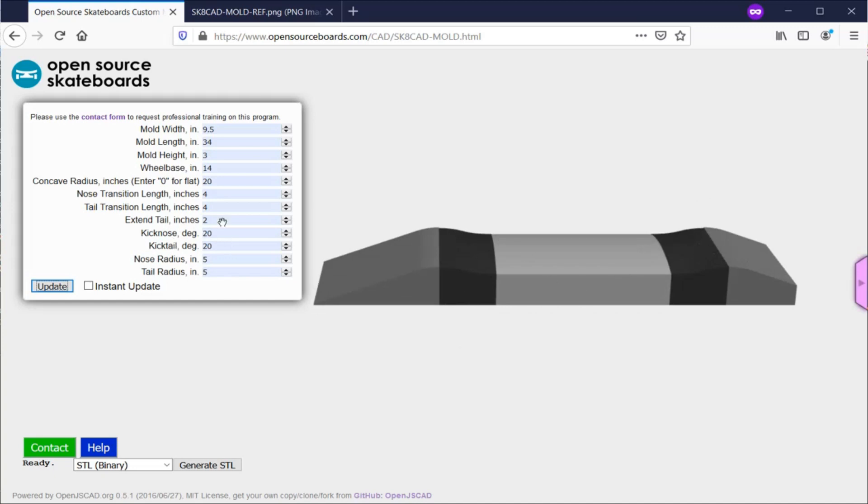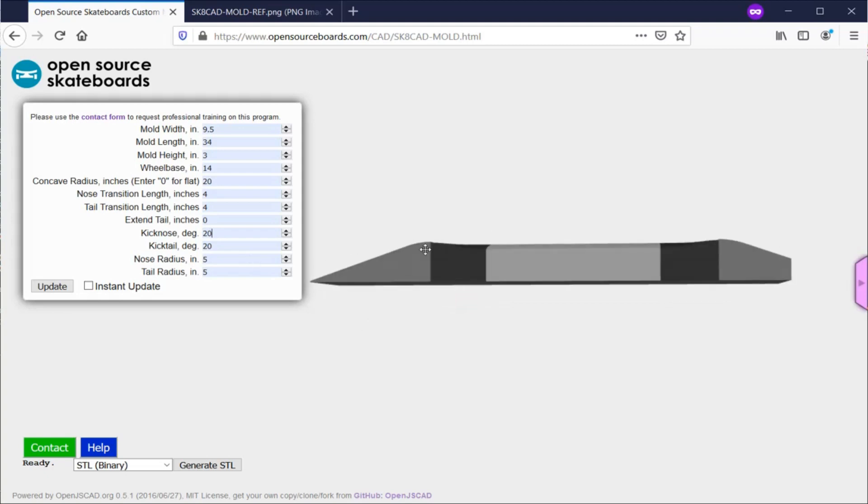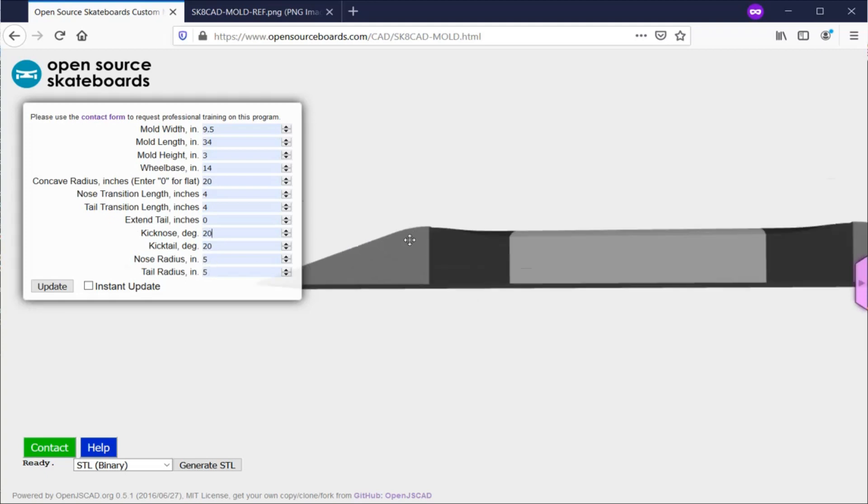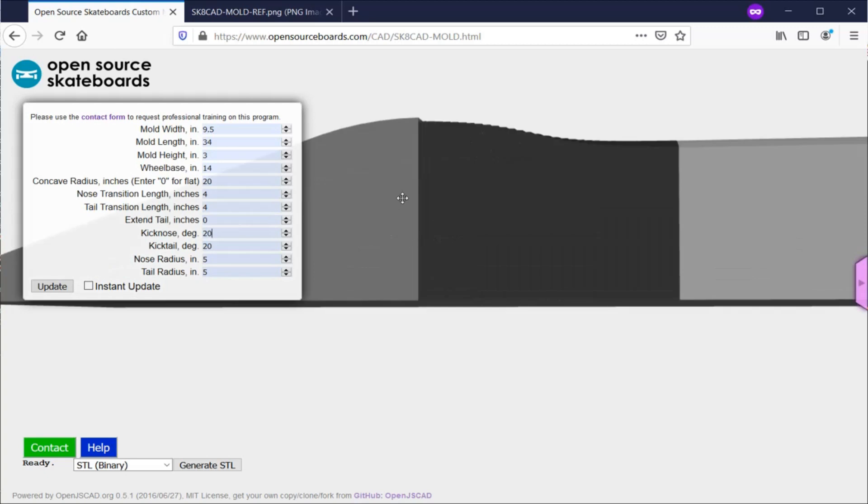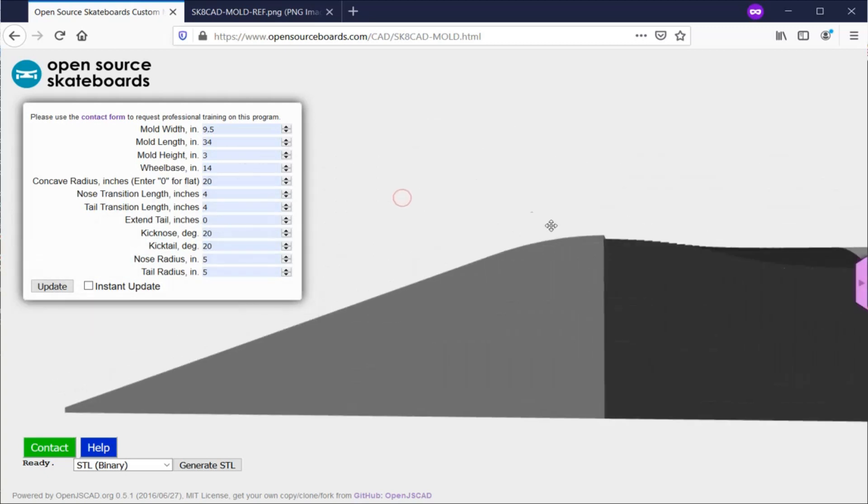The last set of parameters are the kick nose and kick tail angles, which are the same as they were in SkateCAD. So the angle of your kicks, and then the nose and tail radius, which is this curve right here, how sharp that curve is. The bigger the radius, the shallower or mellower that curve will be.